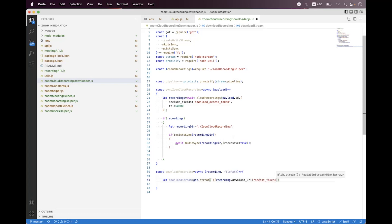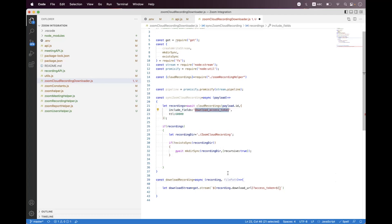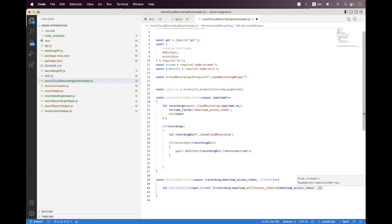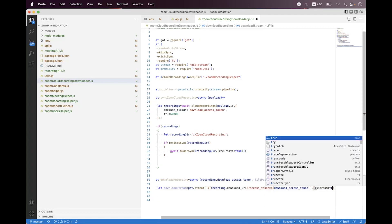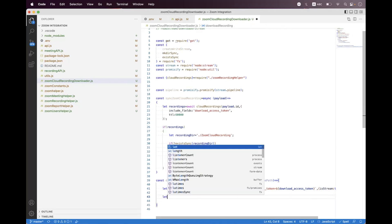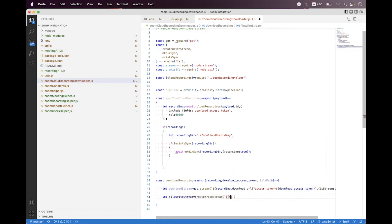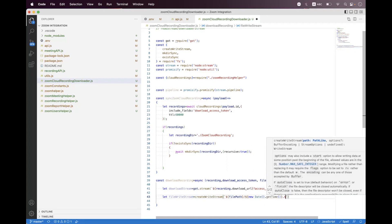We need to pass that access token as a parameter and append it to the URL. Then we need to set the options: we say this is the stream and we are using the got package with the stream API. Then we need to create the write stream, our file write stream. We call createWriteStream using string interpolation with the file path, appending new Date dot getTime and then the file type. We get the file type from the recording object — recording dot fileType.